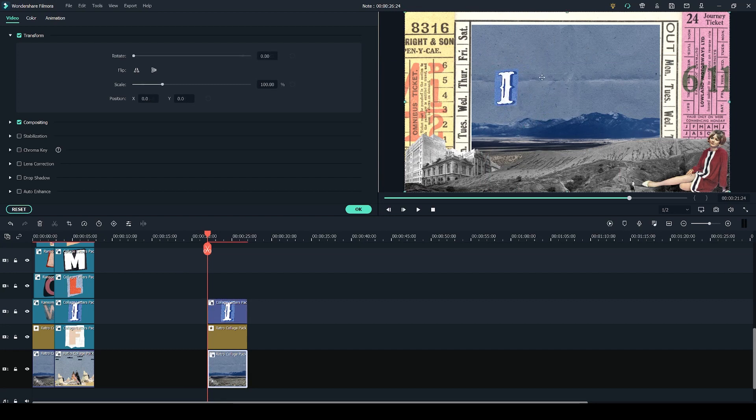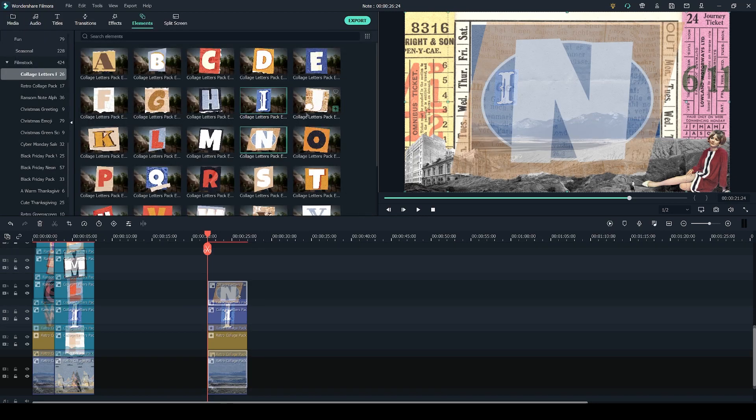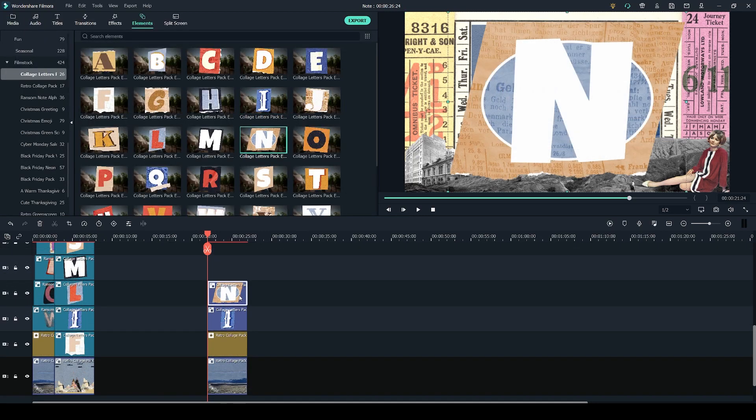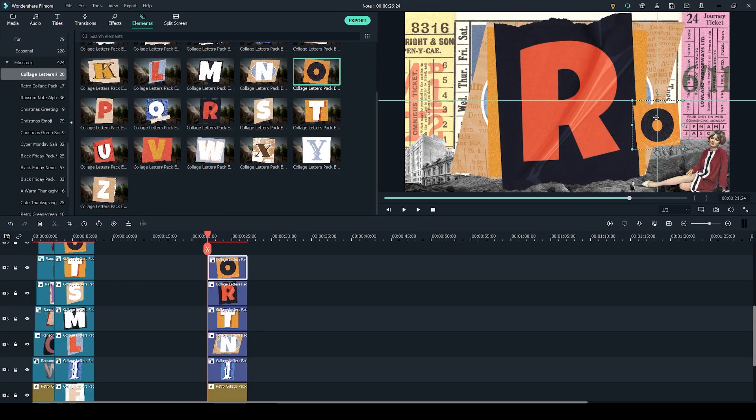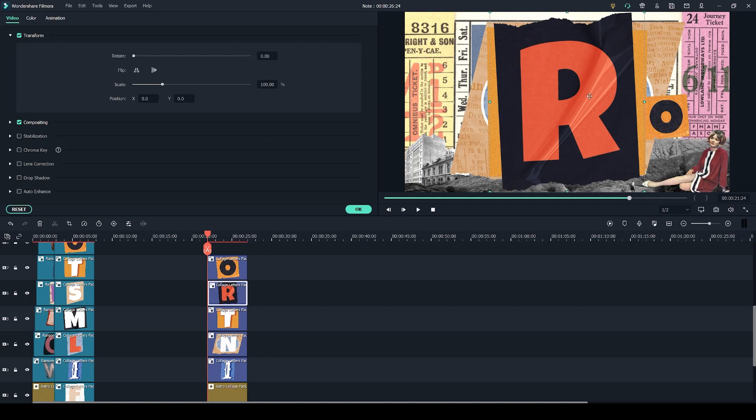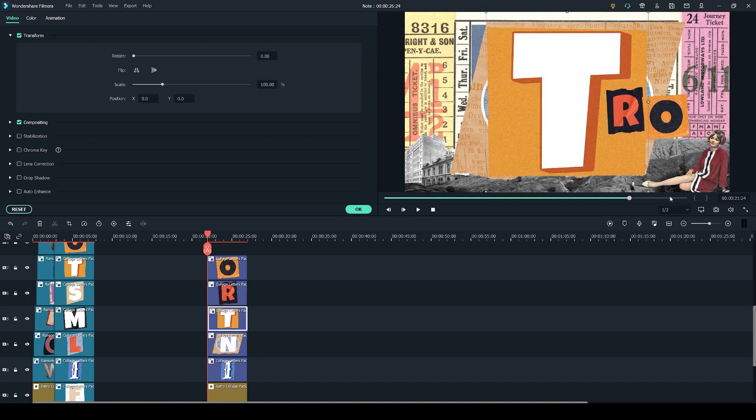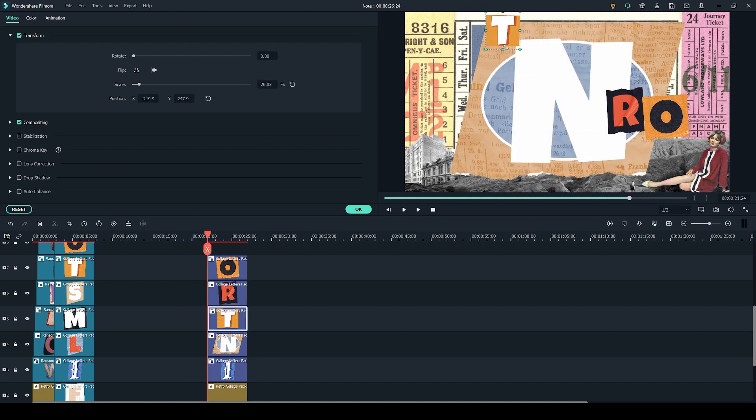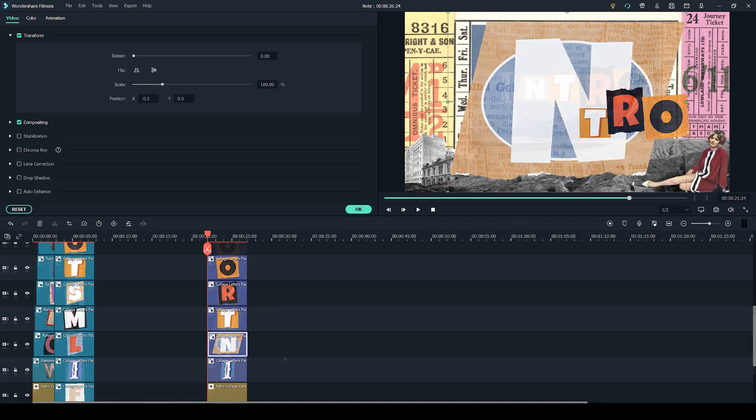Now let's add the rest of the letters. You have to add each letter on top of the previous one, and just as before you can click on them and resize them in order to spell your word.